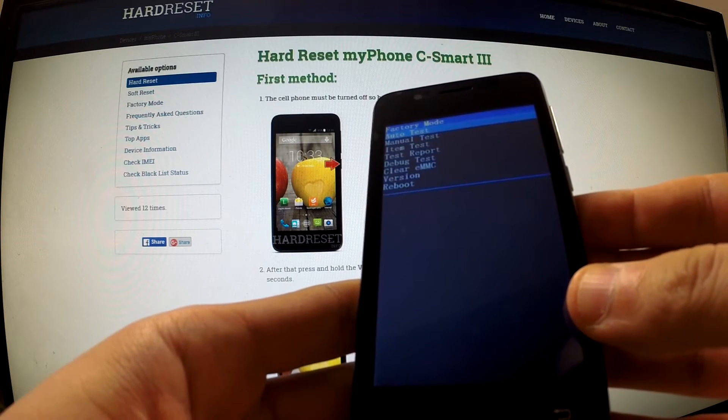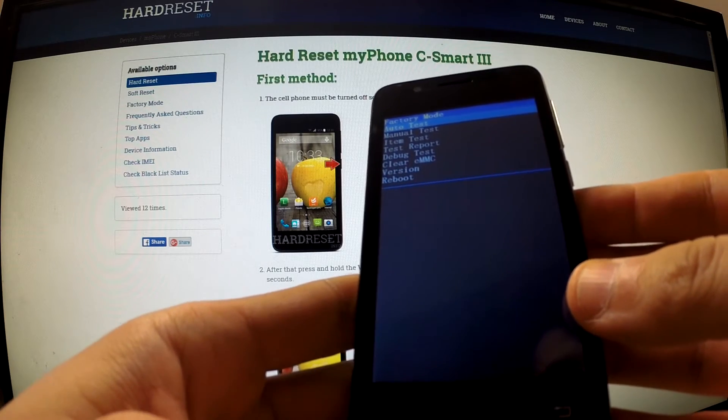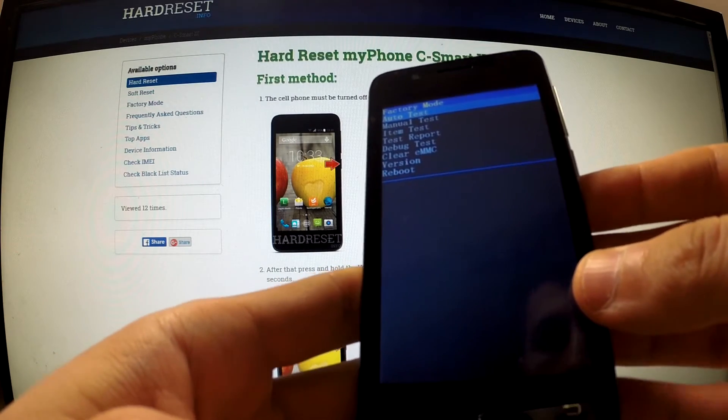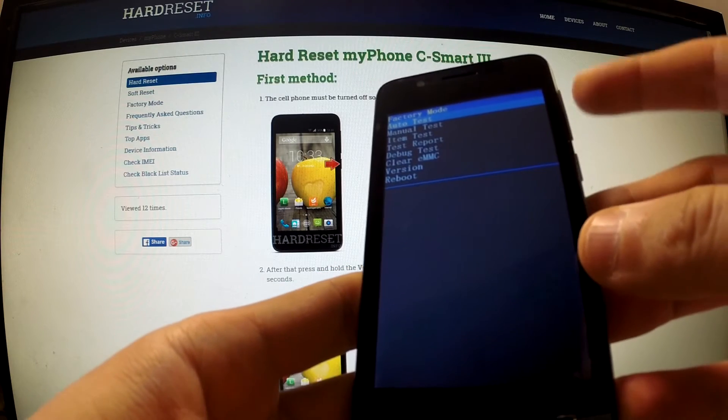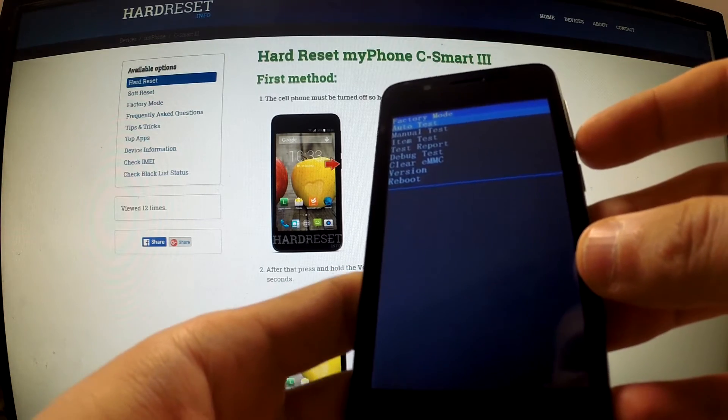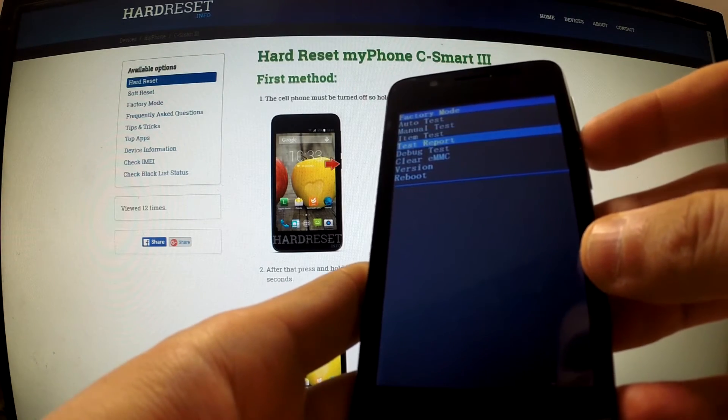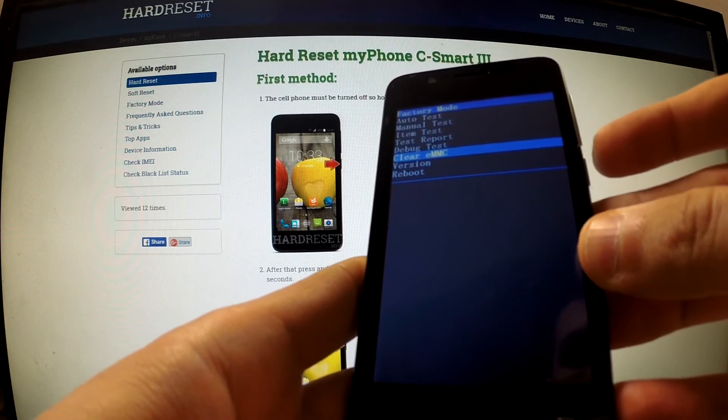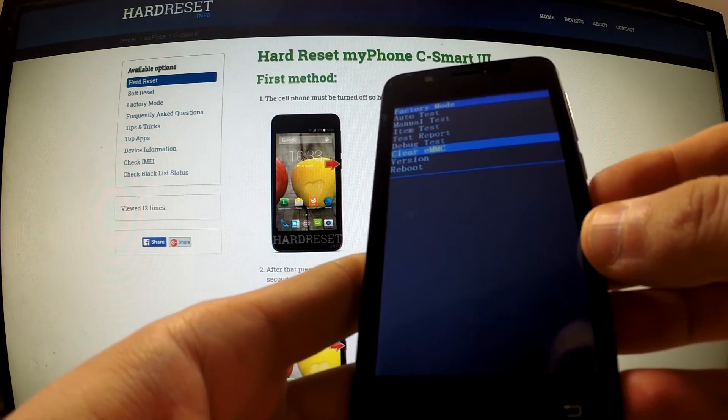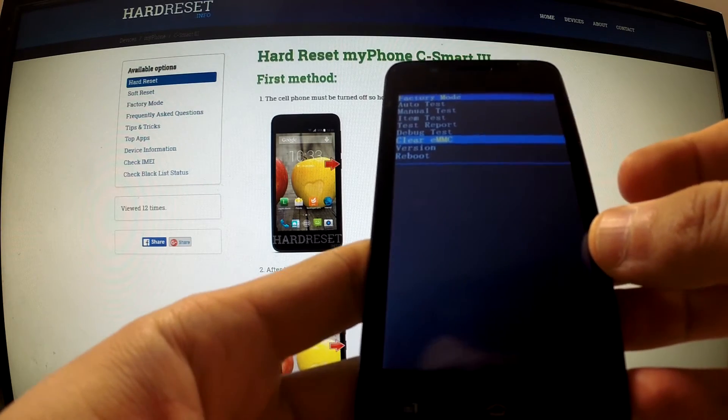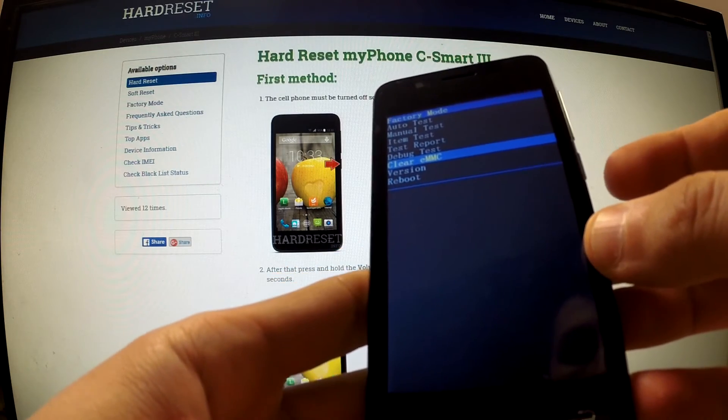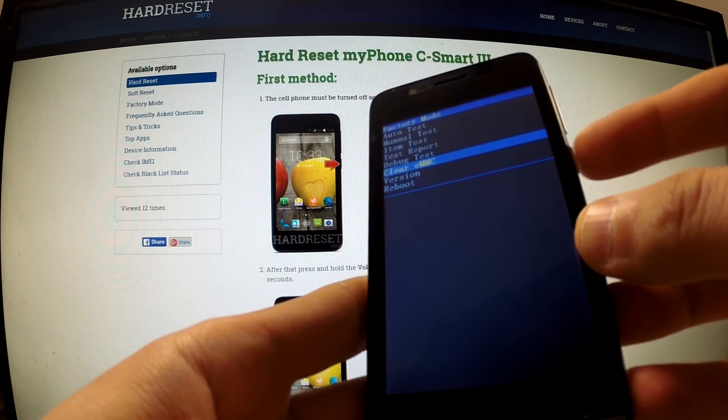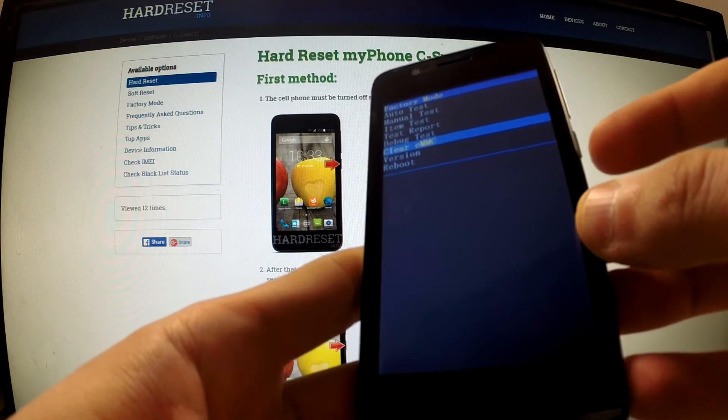After a few seconds, factory mode should appear on your device. Then use volume down in order to scroll to clear eMMC and confirm this feature by pressing the power key.